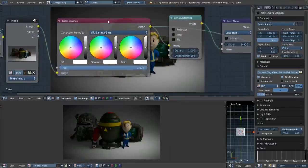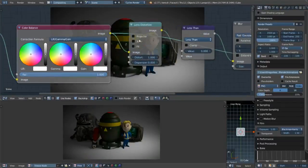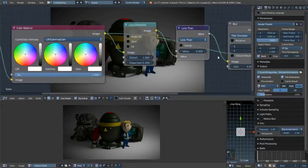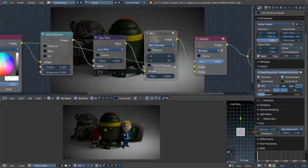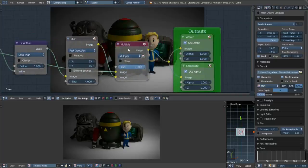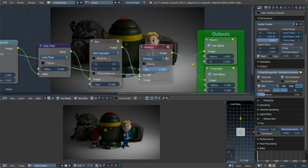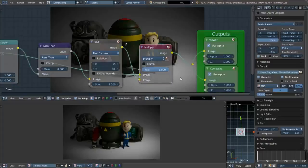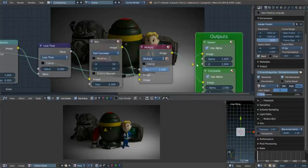So to recap: Color Balance wheel — I'll show what that does later. Lens Distortion node. Math node changed to Less Than. Blur node changed to Fast Gaussian at 55 by 55. Then a Mix node changed to Multiply. Put the Color Balance into the top input and the Blur into the bottom, then connect that to the yellow output dot.